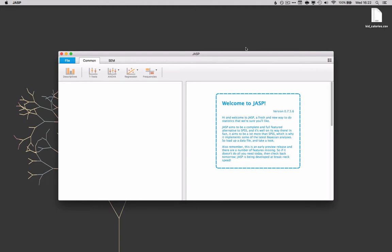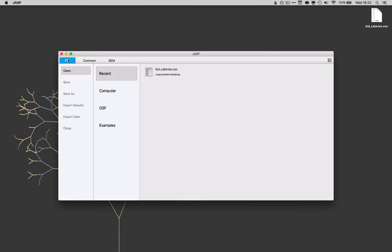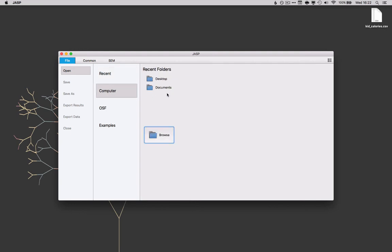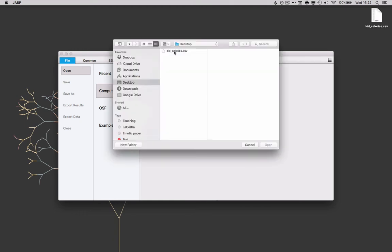JASP likes to work with CSV files so here I have my data already in a CSV format and we're just going to need to get it into JASP. So we'll go over here to this file tab. You can see I've already had this here in the recent files but otherwise we can go to computer and browse to the desktop and there's our data right there.